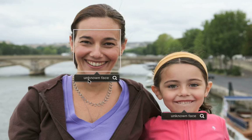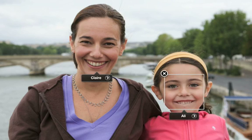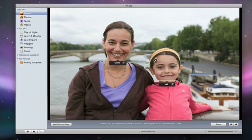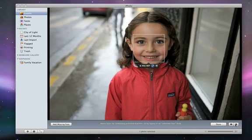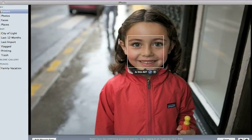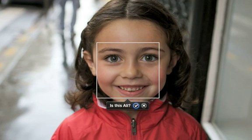Now type in names for the people in the photo. Once you're done with the photo, you can use the arrow buttons to move to the next photo. If iPhoto recognizes one of the people that you've named, it will suggest the name, and if the suggestion is correct, just click the check mark.